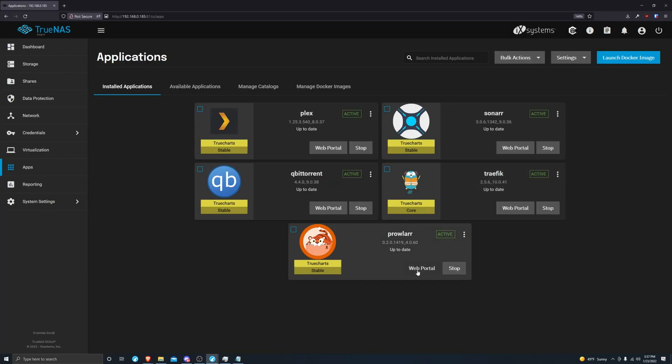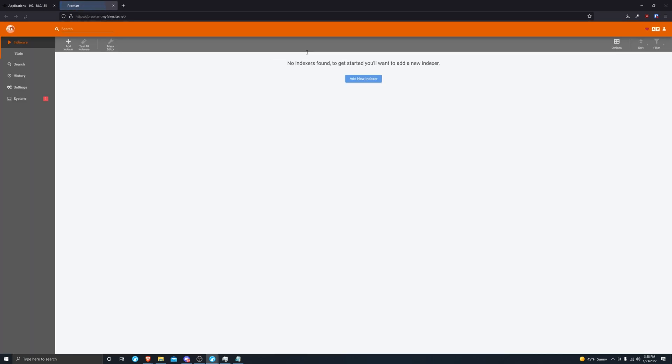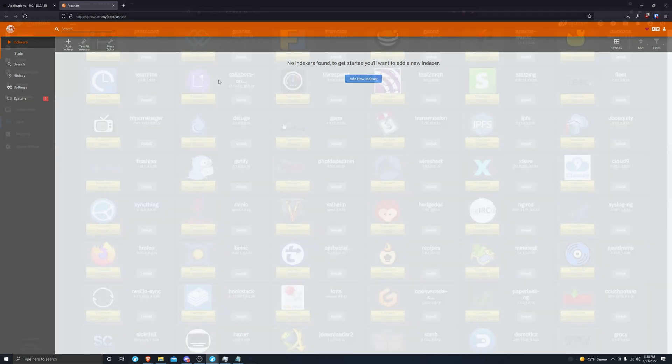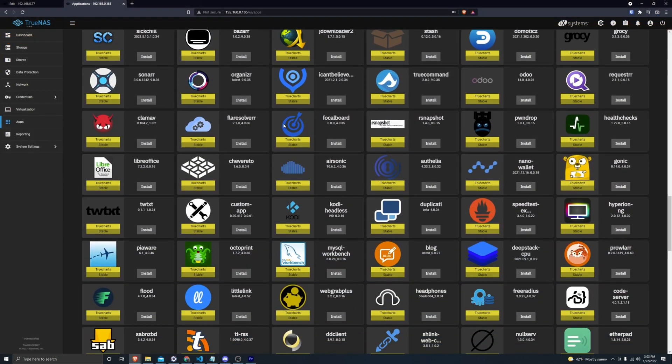I'm going to click on the web portal for Prowler and then you'll see it brings me to this. Before we can get to my website, type in my username and password I set, click enter, and there you have it.